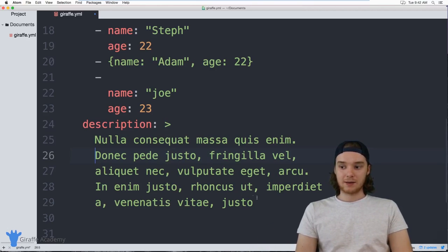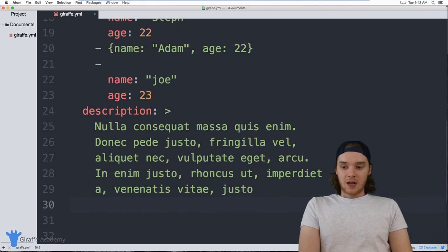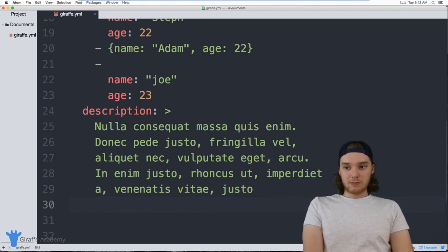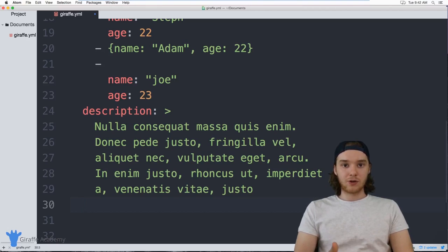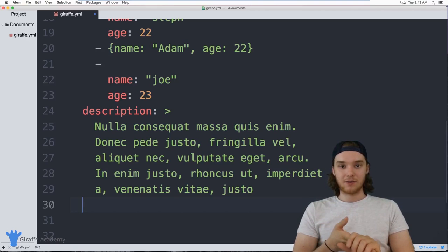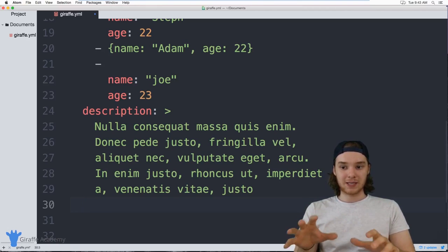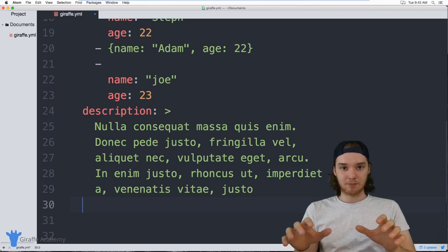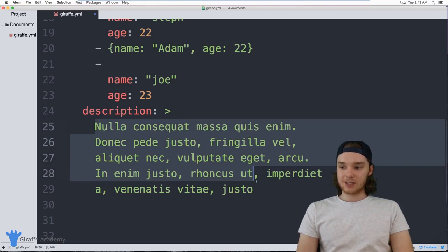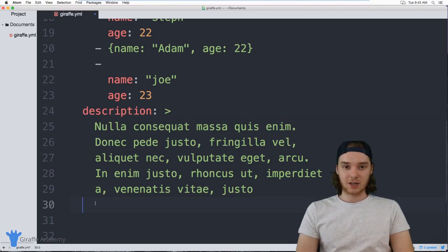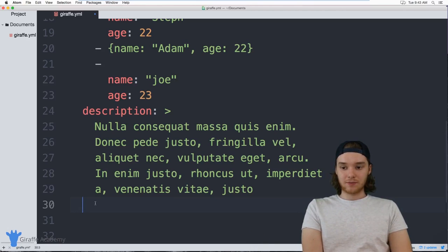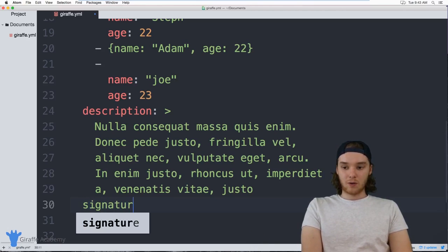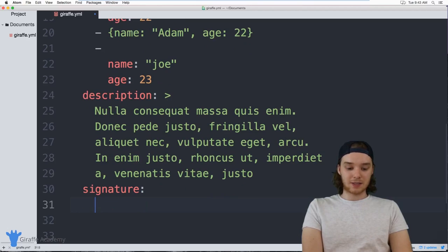There's another way to store large amounts of text — this time preserving all the new lines, indentations, and extra formatting. In this case, none of the formatting will be preserved with the `>` sign — it just gets rendered as a single line. But I could create another value called `signature`, like an email signature, where I want all the formatting to be preserved.